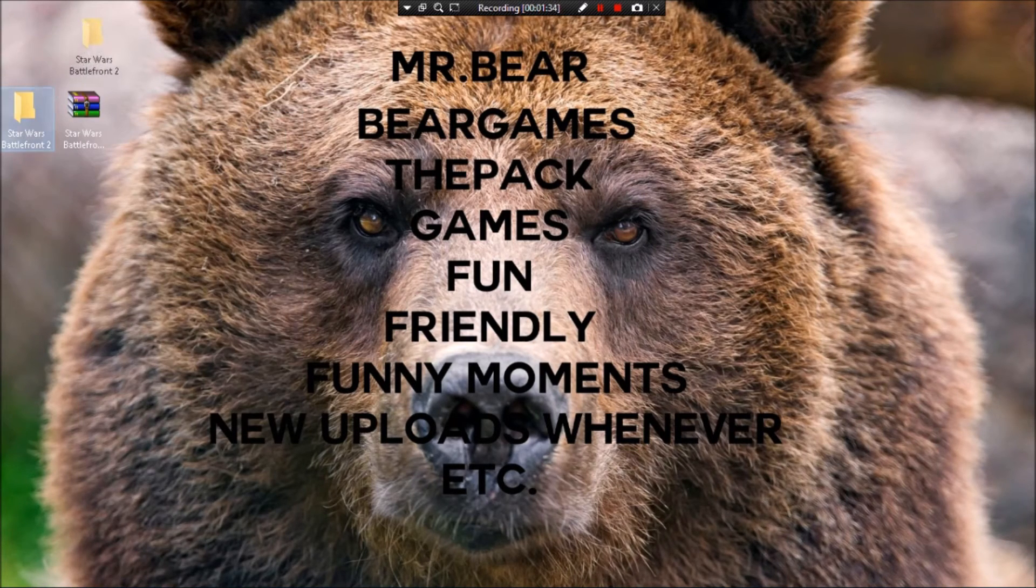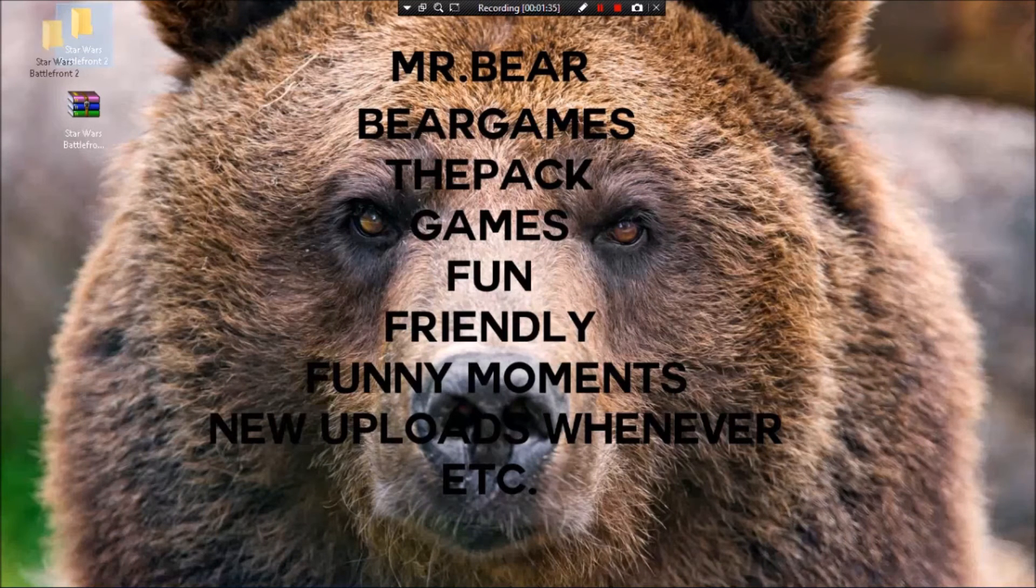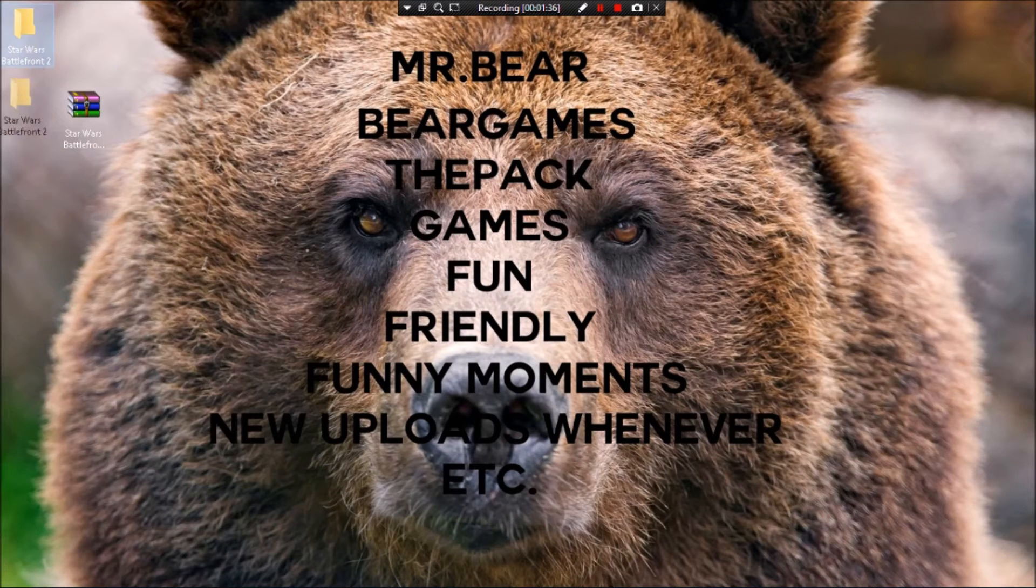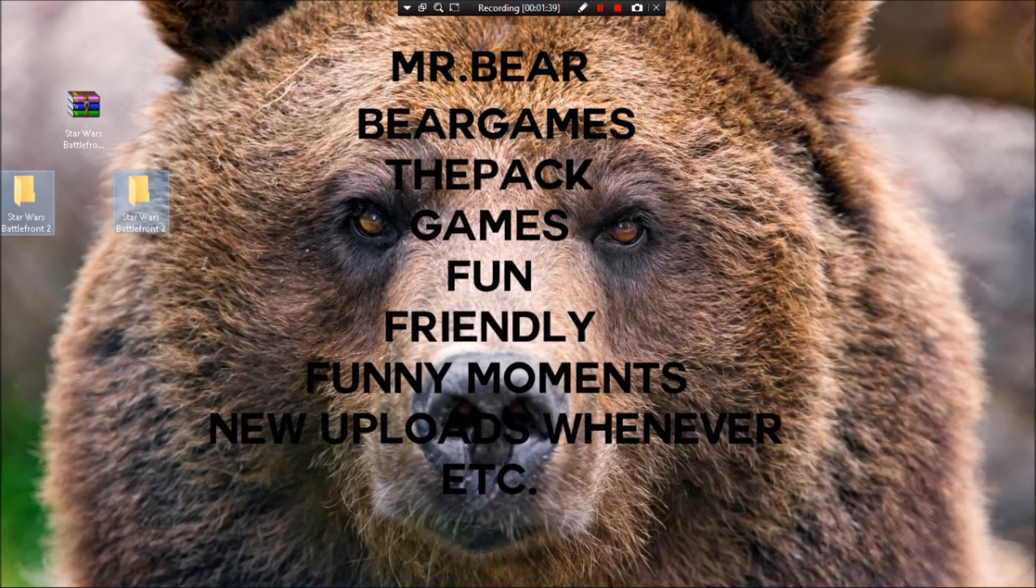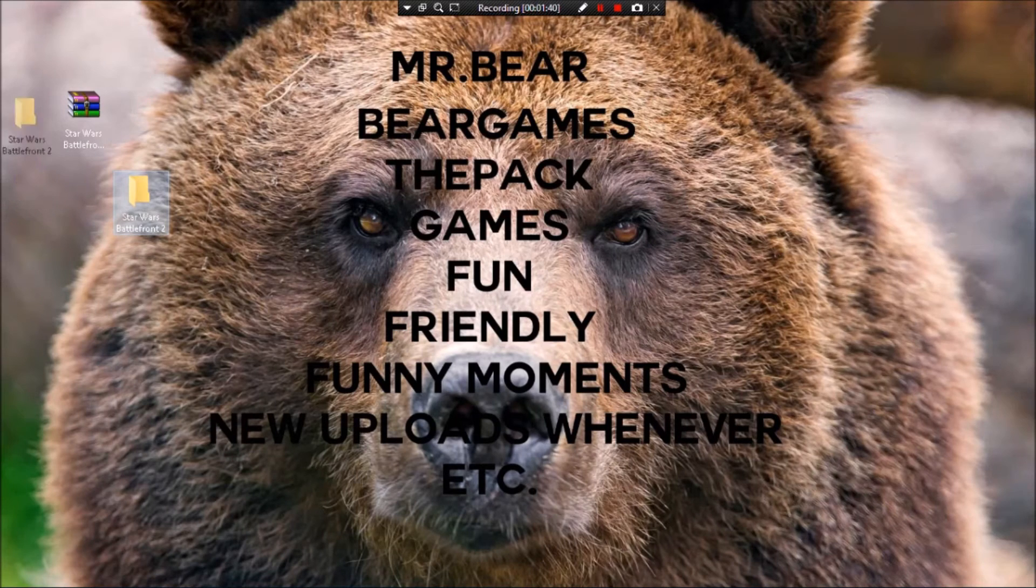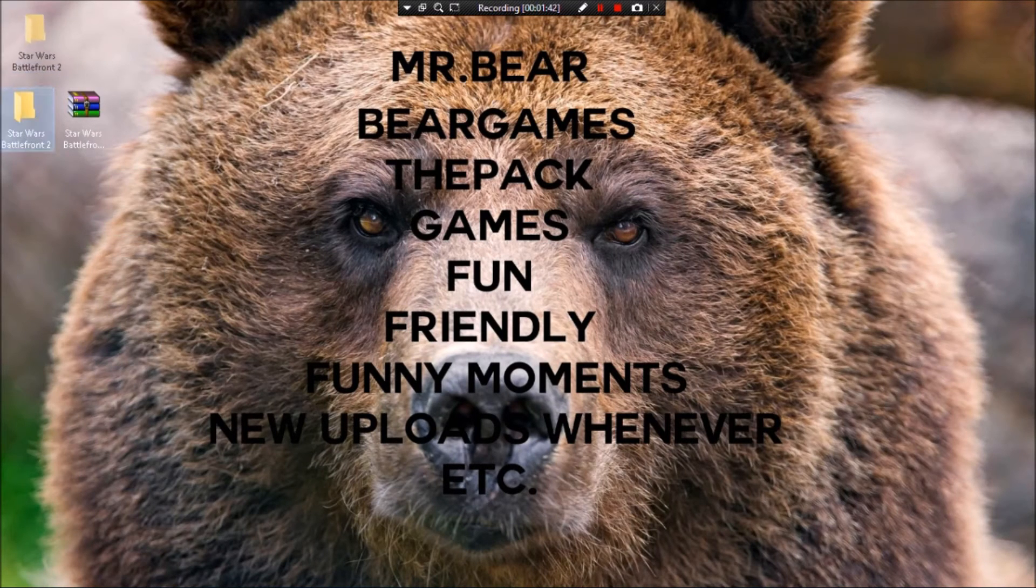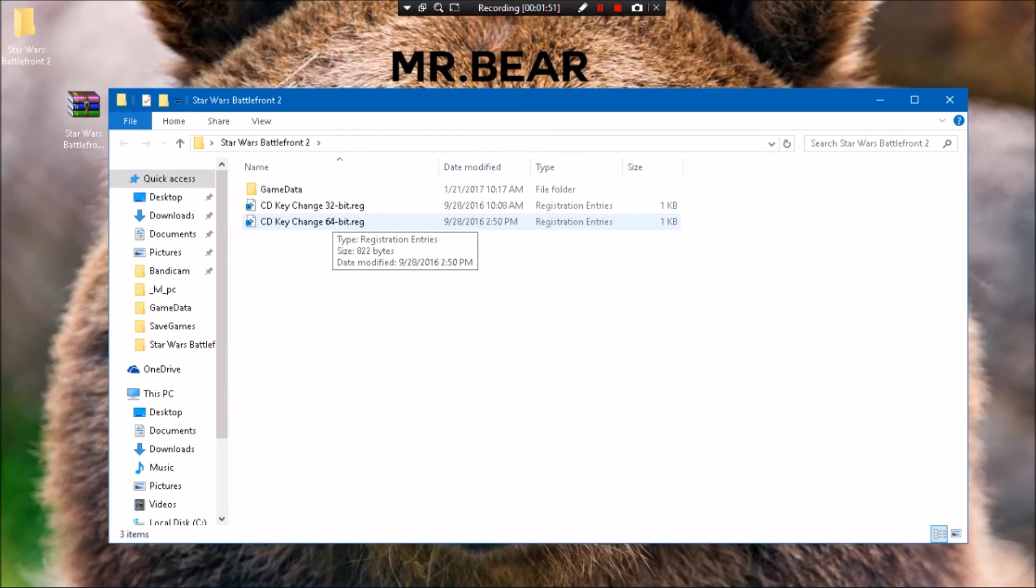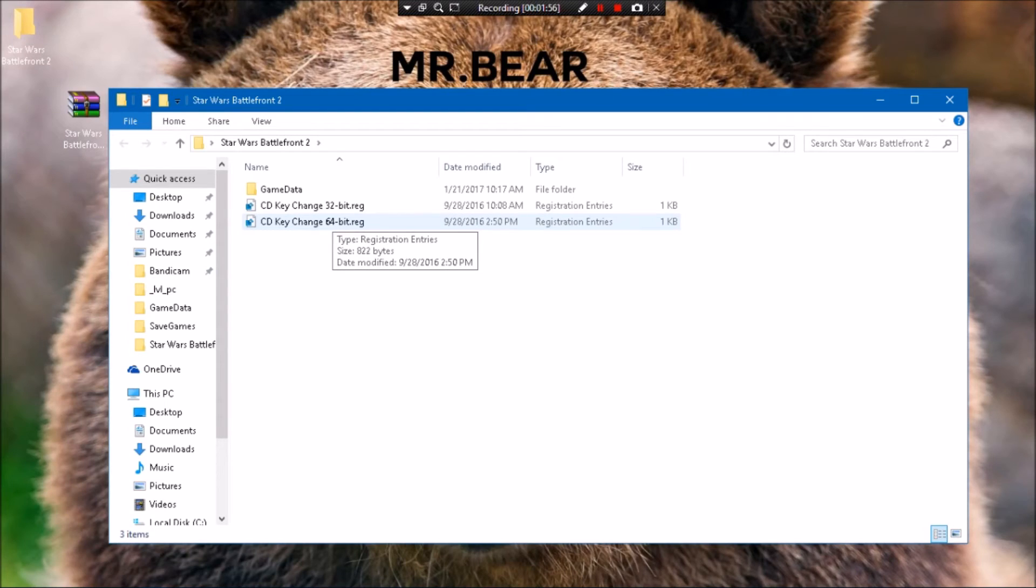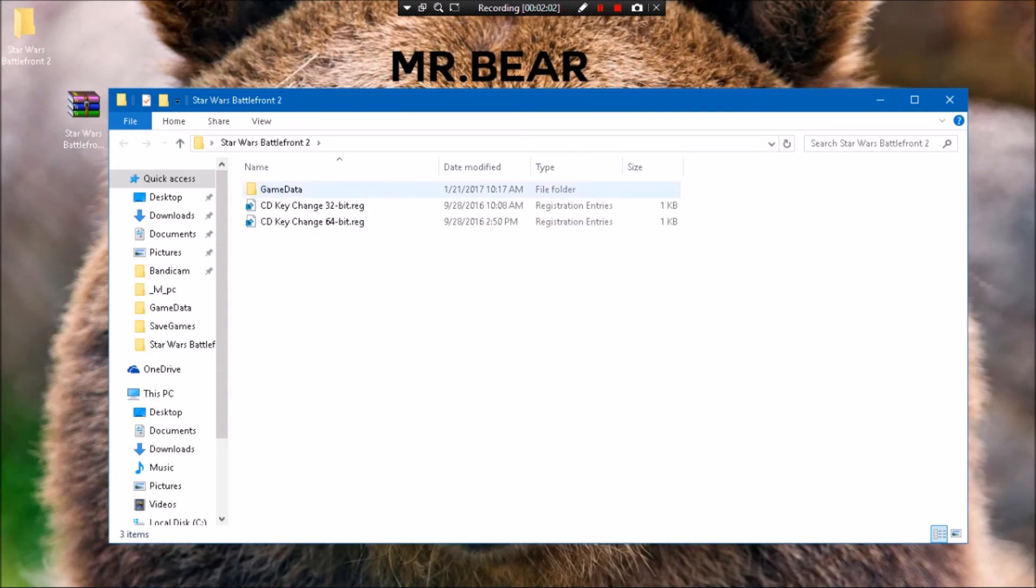You open up this folder once it's done extracting all the files, and you want to double-click this. It'll come up with that pop-up thing like 'Are you sure you want to trust us?' Yeah, go ahead, it's fine. Then click Yes and Okay, and that will activate the online for you.